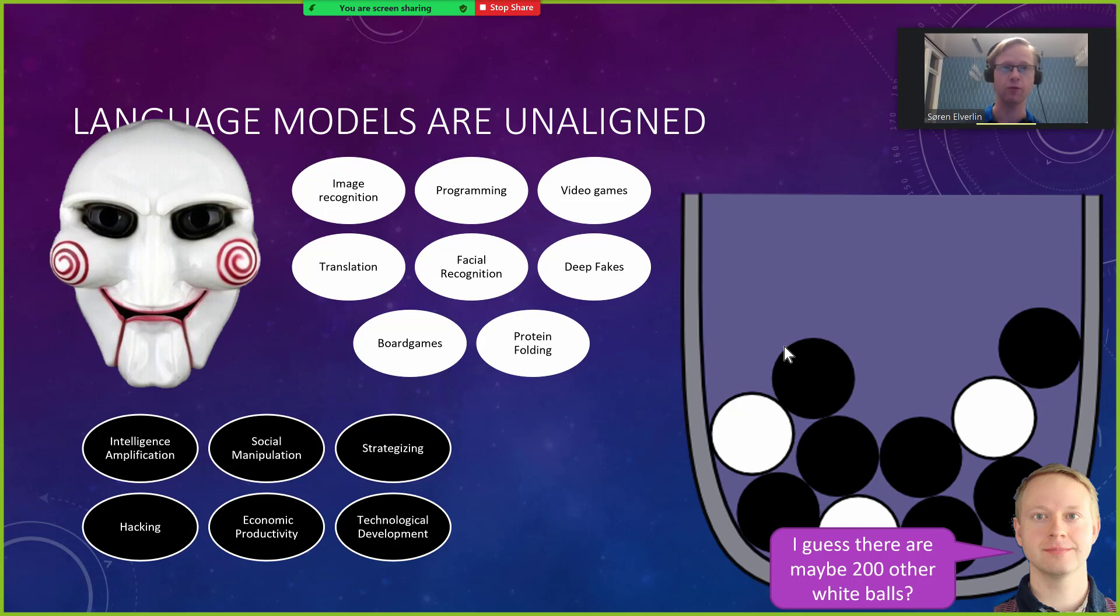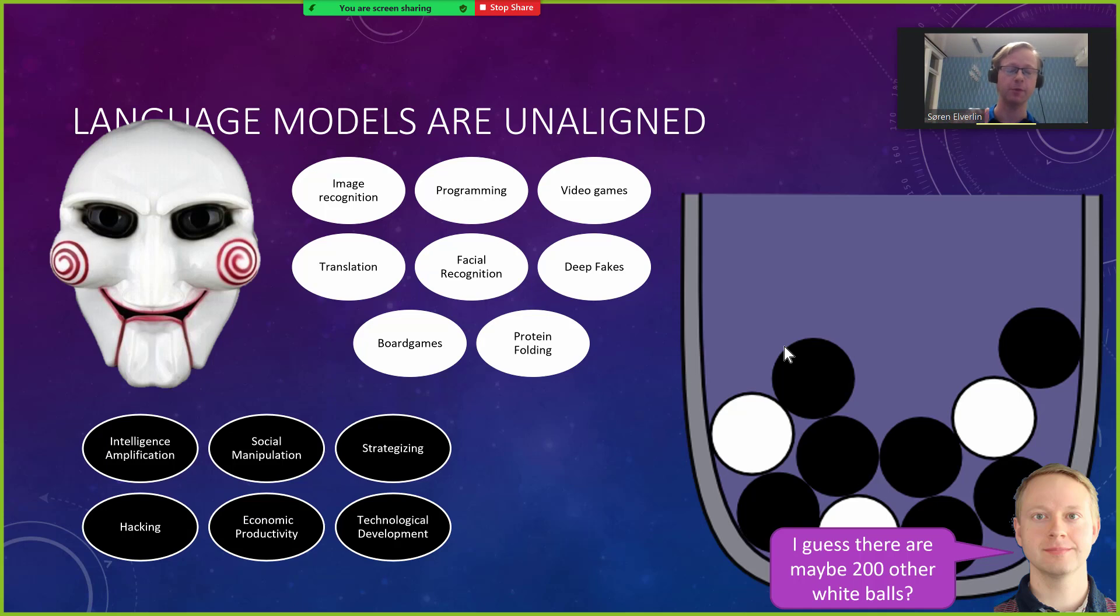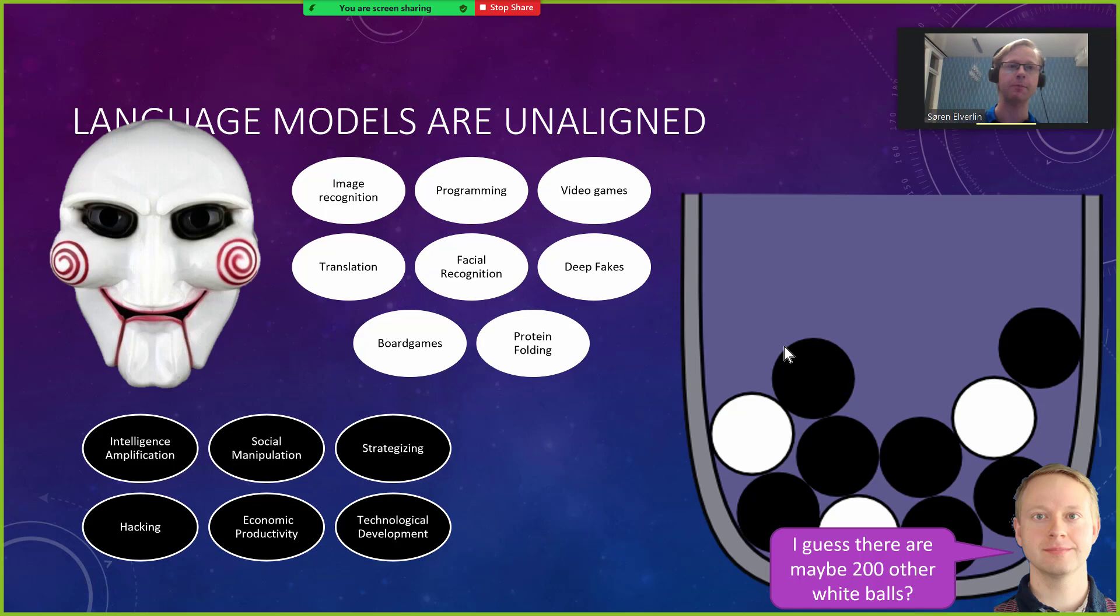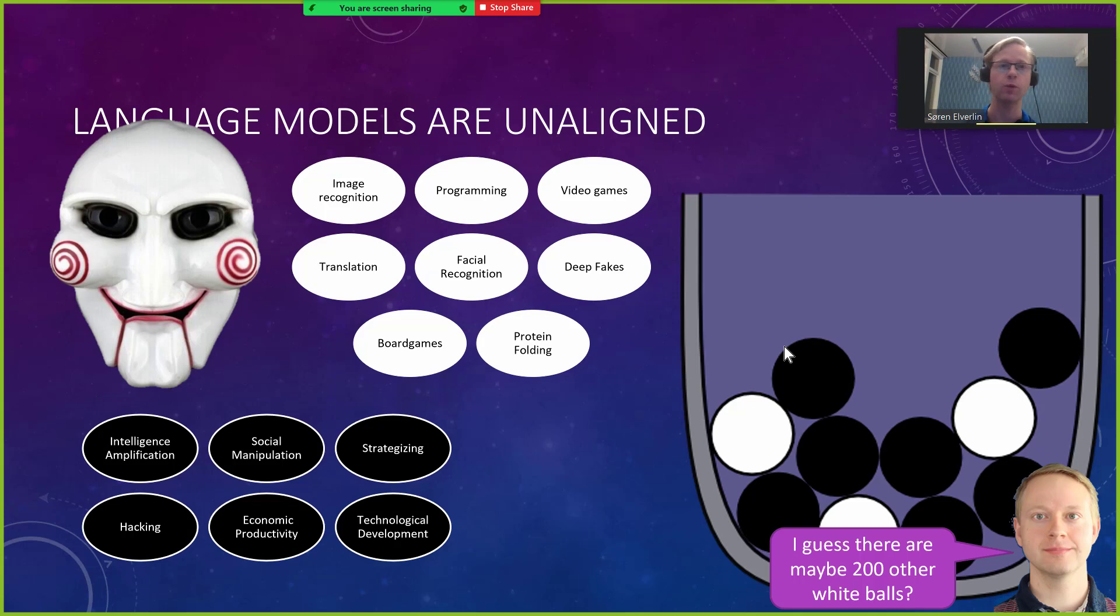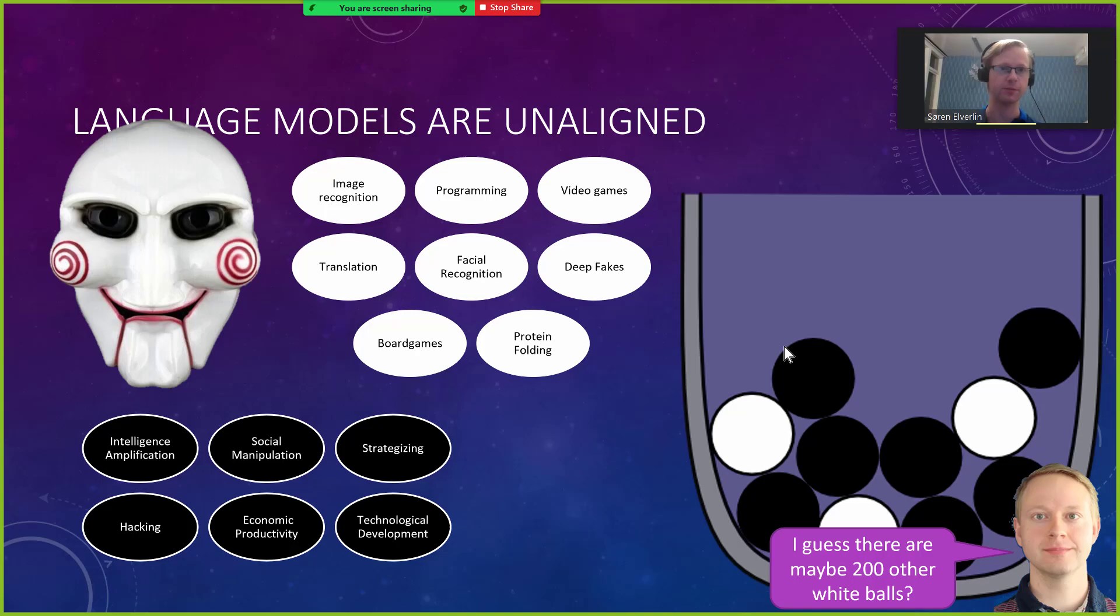But we do know that there are black balls in the urn. Nick Bostrom has identified six cognitive superpowers that could be used for potentially very negative things. In my rough estimate, if I had to give a number I would say there are 200 white balls or something like that. If we grab a new white ball every couple of months, there is substantial risk we will end up with one of the black balls within a decade or so.